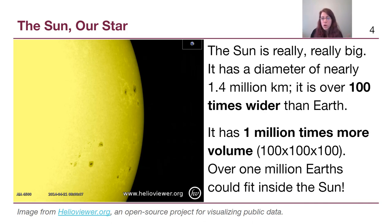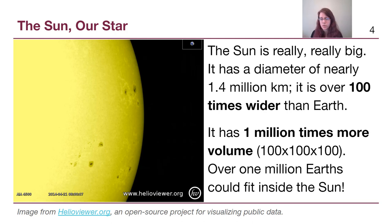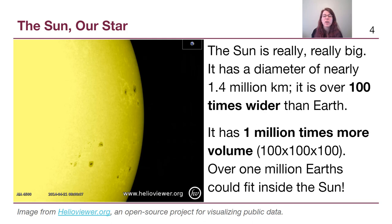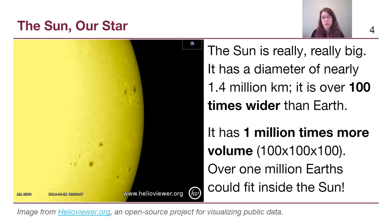Since volume cares about radius cubed, the sun has a hundred times a hundred times a hundred times the volume of Earth. This means that if the sun were just a hollow sphere, we could fit over one million Earths inside it. This is a very big object that does not look big in our sky simply because of how far away the Earth truly is from the sun.